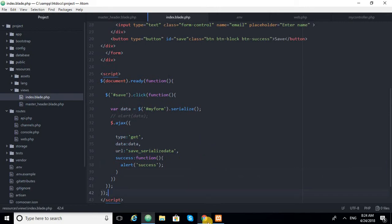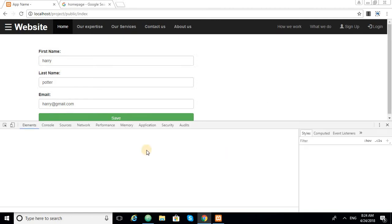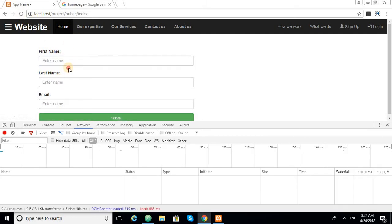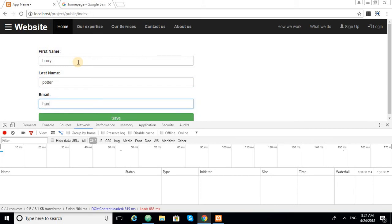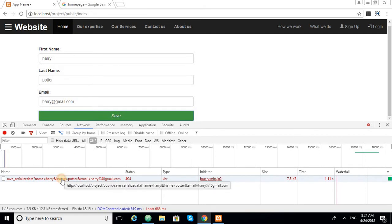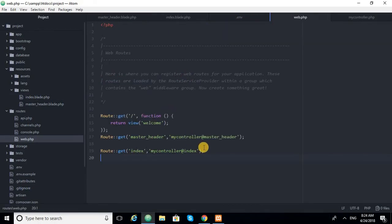We go to the page, open inspect element in the network tab and refresh. We enter Harry Potter's details and click save. We can see there is an error — this is because there is no route defined for 'save-serialize-data'.